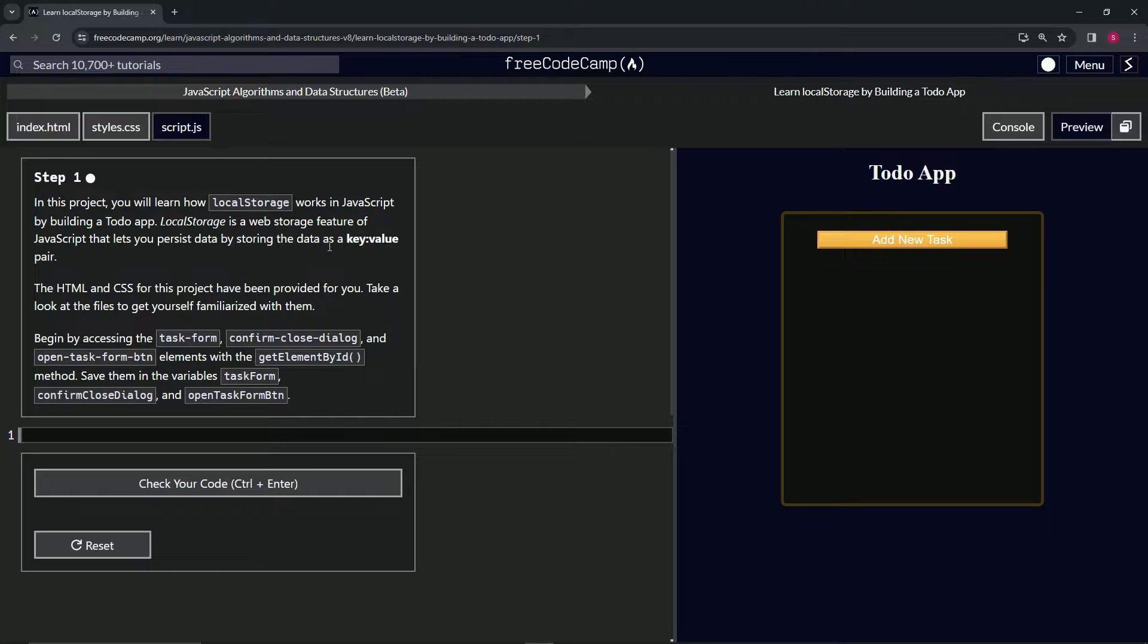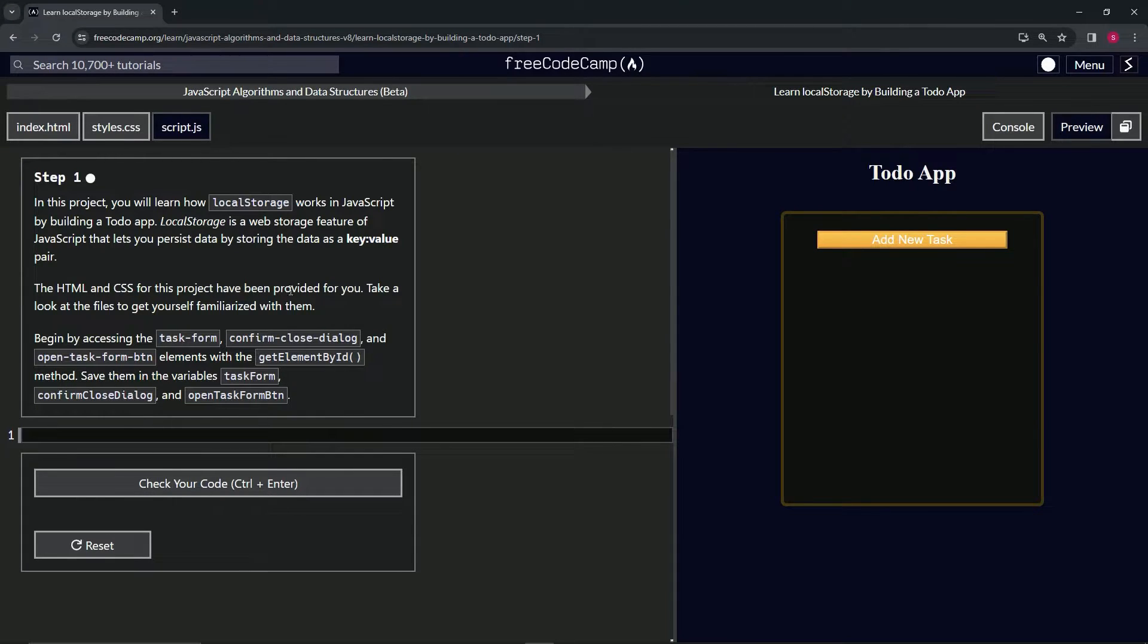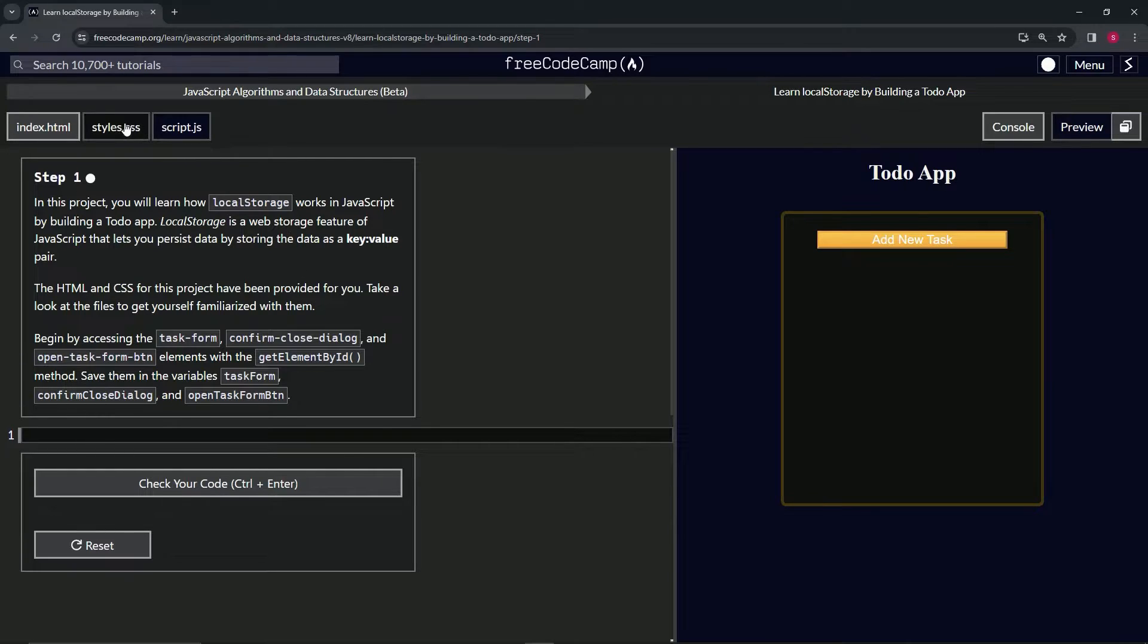So basically in objects, right? The HTML and CSS for this project has been provided for us, and we're going to take a look at the files to get ourselves familiarized with them.